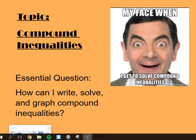Today, our topic is compound inequality. Our essential question is: how can I write, solve, and graph compound inequalities?